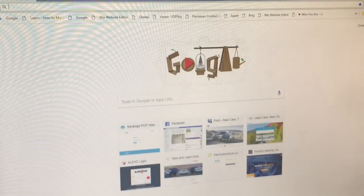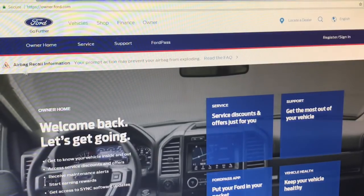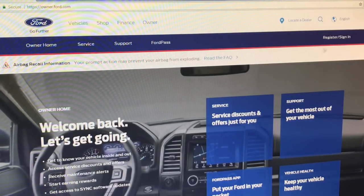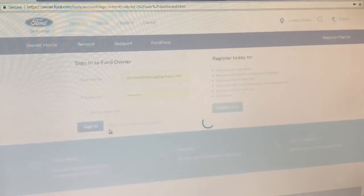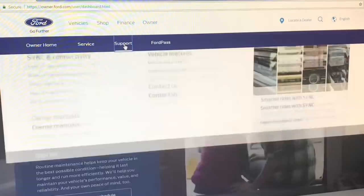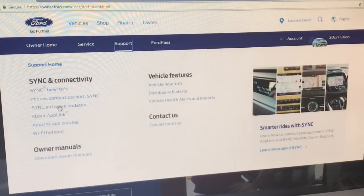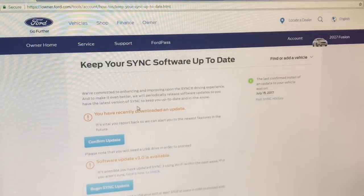The first thing we're going to do is go to owner.ford.com. If you have an owner.ford website login, you can register or log in over here. I already have my information logged in, so I'm going to go ahead and sign in. I've already done my updates, so when I go to Support, Sync Software Updates is where we're going to go. When you click on this, it will pull up your updates.